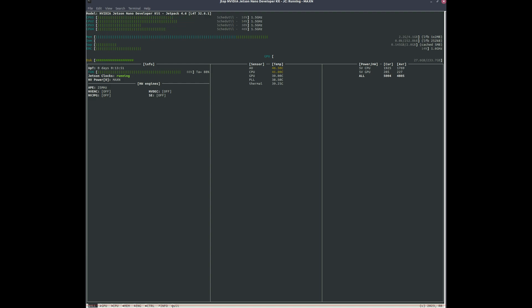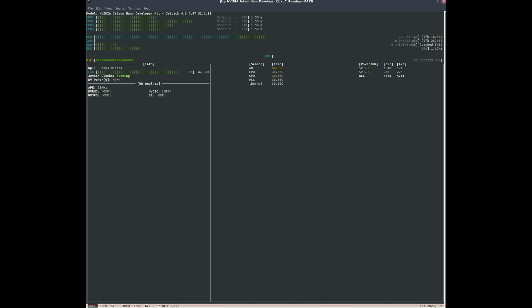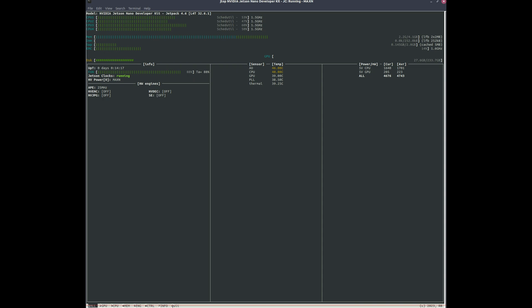So we run this and we're able to see in a graphical representation we're looking at the fan percentage and then we're also looking at the AO temp, CPU, GPU. Usually I'll look at AO but I'll also look at CPU. So right now we're running at 46 for AO and CPU is 40. Keep in mind you want to be plugged into the DC power jack for this to really be useful for PWM fan control.